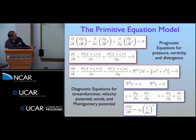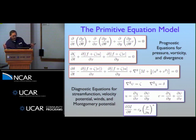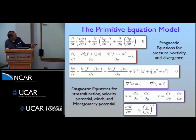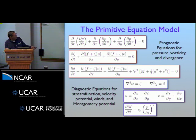The model has three prognostic equations: for pressure, vorticity, and divergence. There's also the mass continuity equation in isentropic coordinates for the pseudodensity, which is the change in pressure over the change in potential temperature. After predicting vorticity and divergence, those go on the right-hand side of the diagnostic equations to invert for the stream function and velocity potential, from which u and v are computed along with the Montgomery potential from the hydrostatic equation.